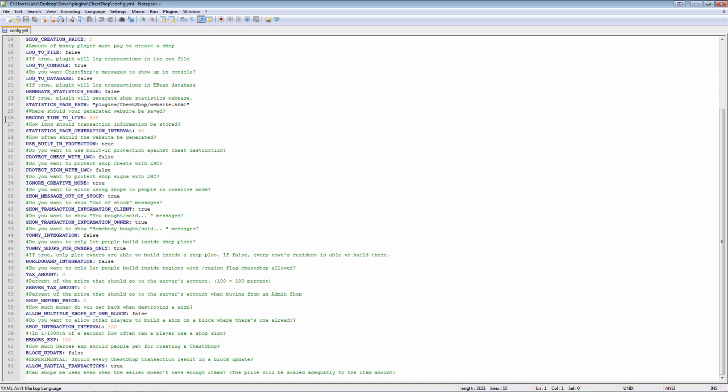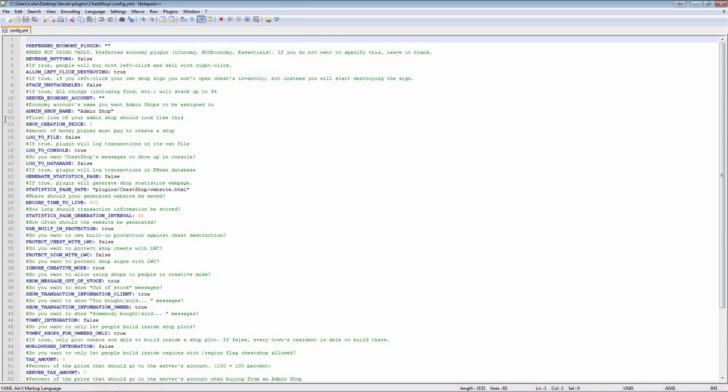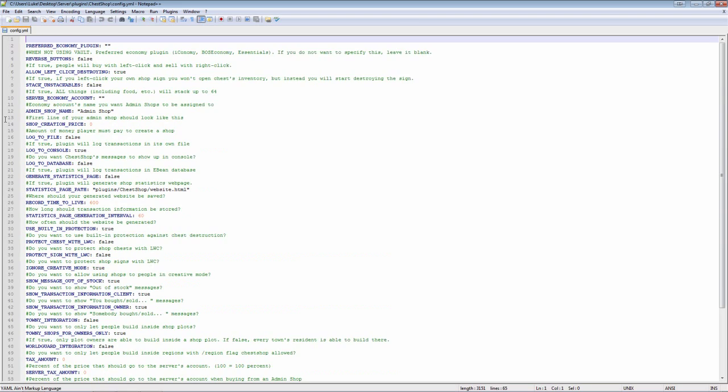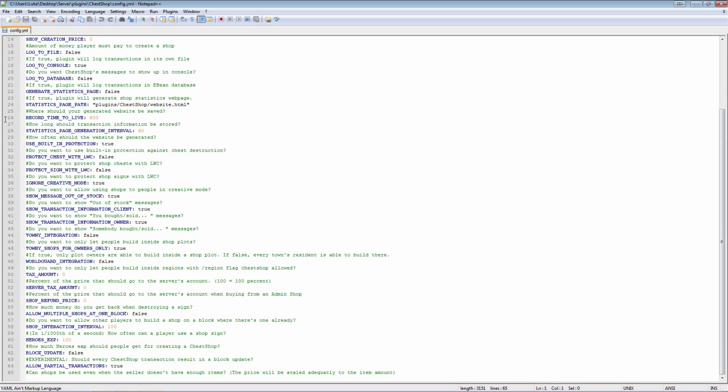You really don't need to edit anything in the configs that's extremely important. Pretty much everything you would edit would just change what it says when you buy, just what it says when you interact with the plugin. So if you want to edit that you can. It's pretty self-explanatory.